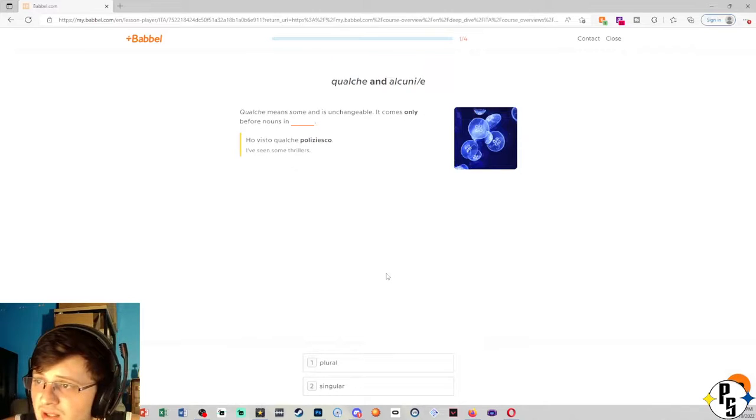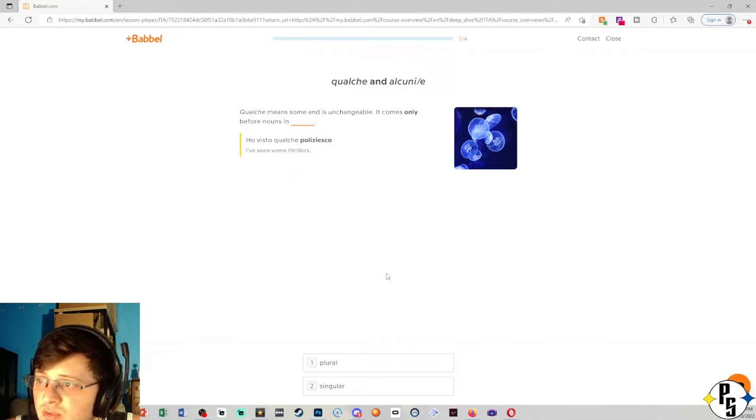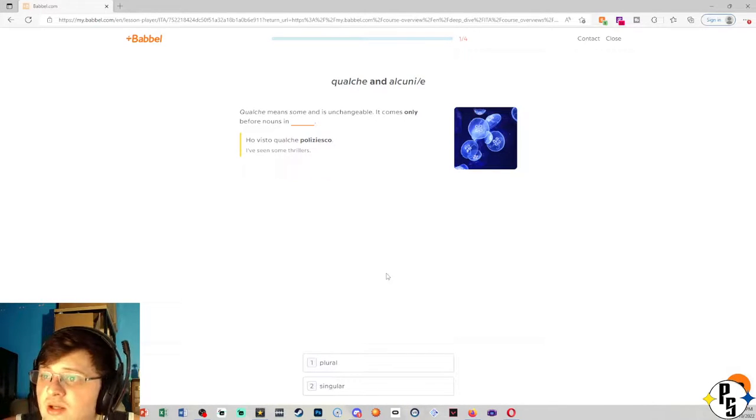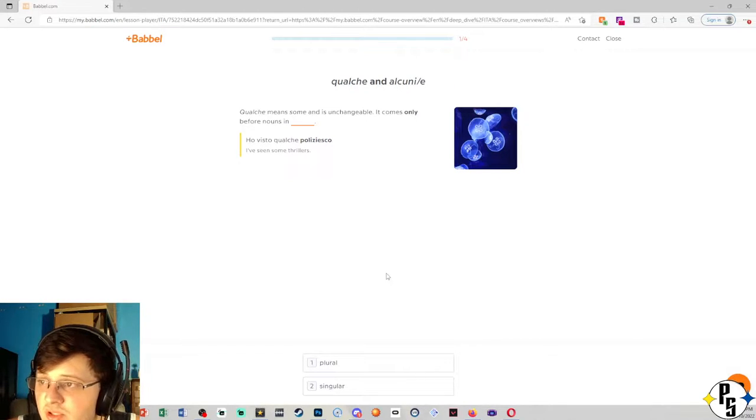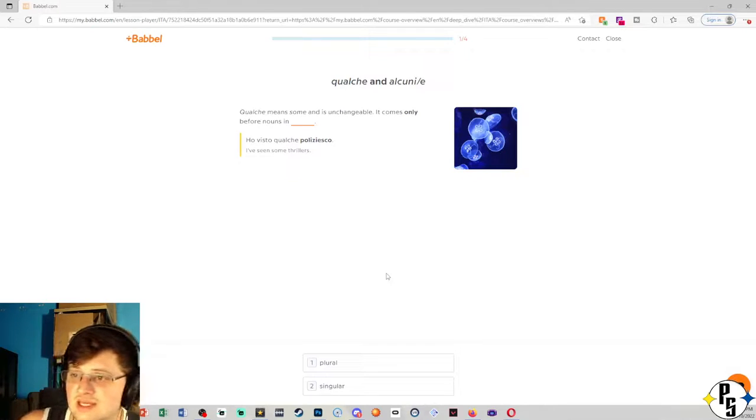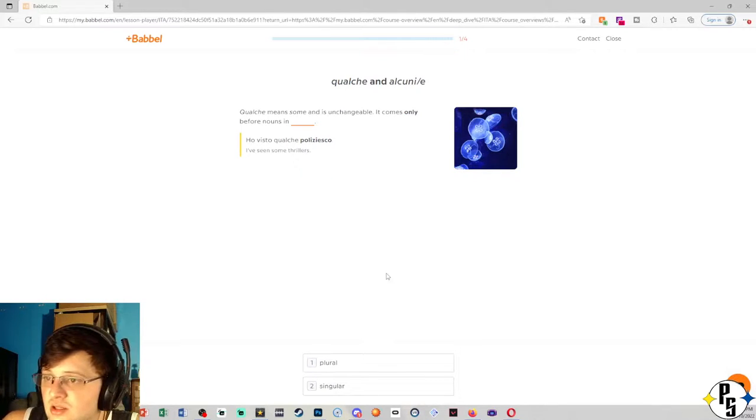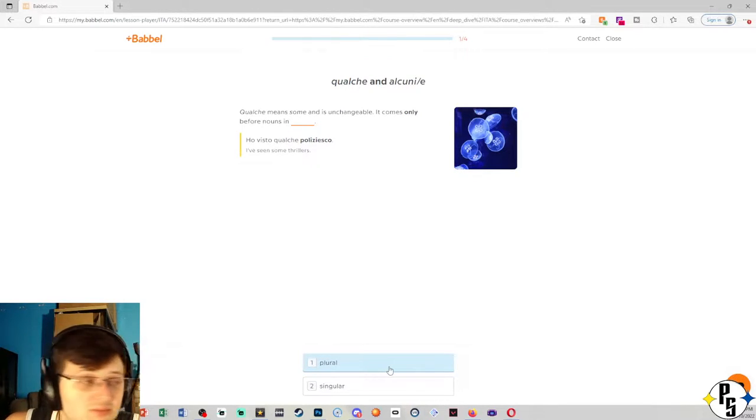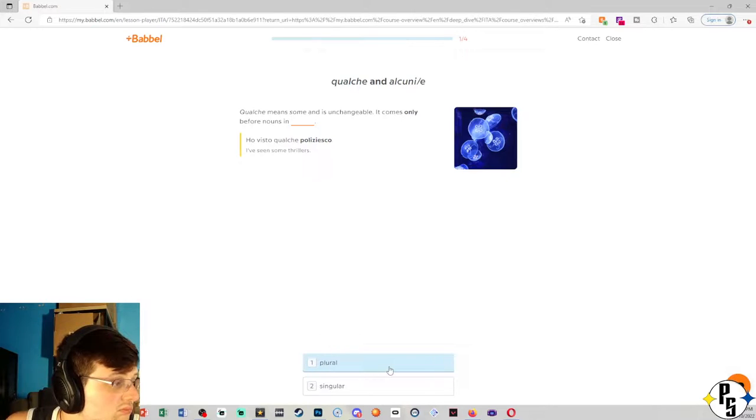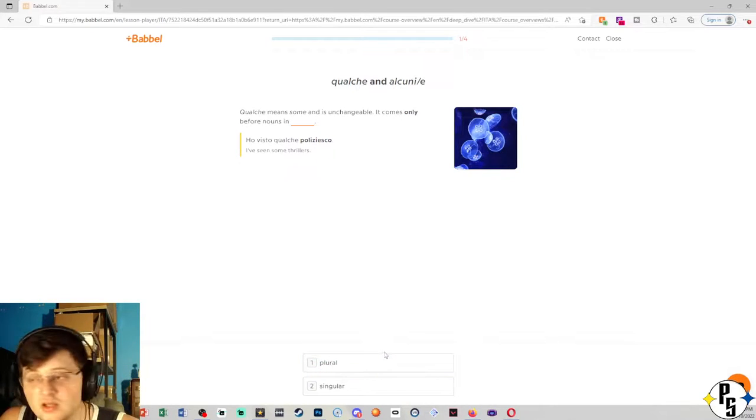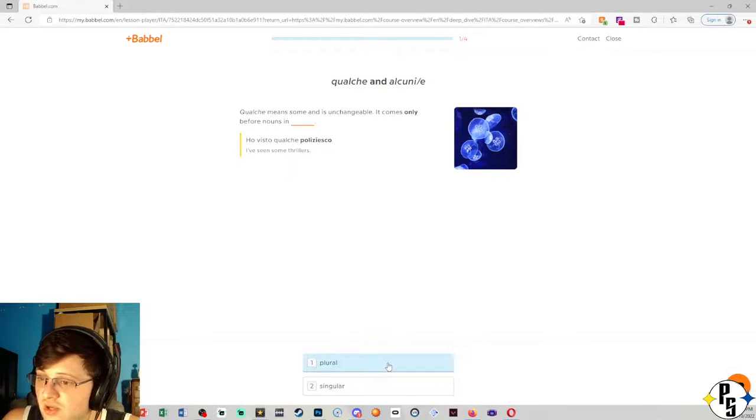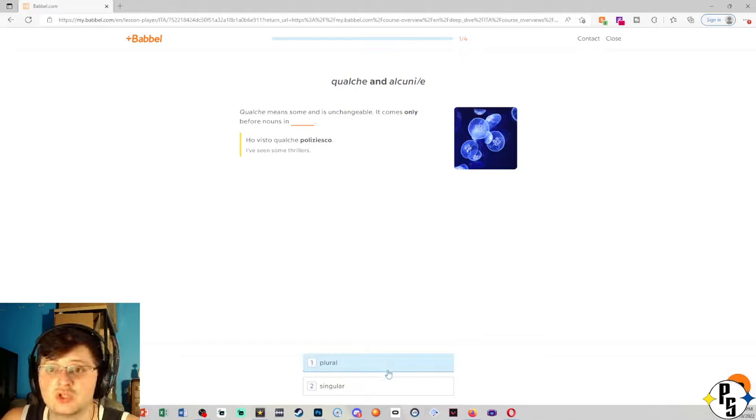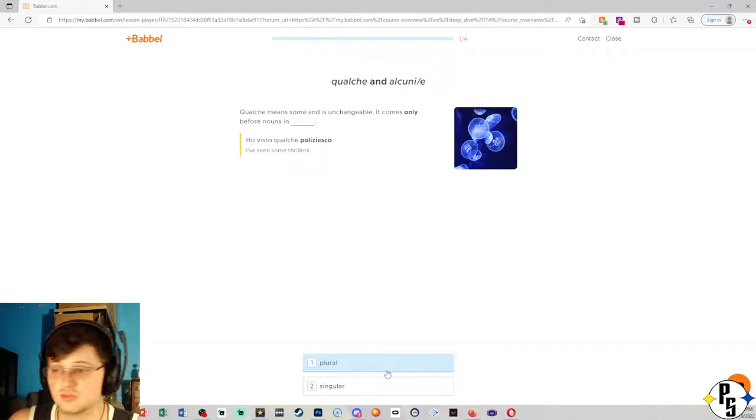So we have qualche and alcuni or alcune. Qualche means some and is unchangeable. It comes only before nouns in probably plural because you have some, you know, like some bananas, some oranges, some couches, some computers. So yeah, plural.